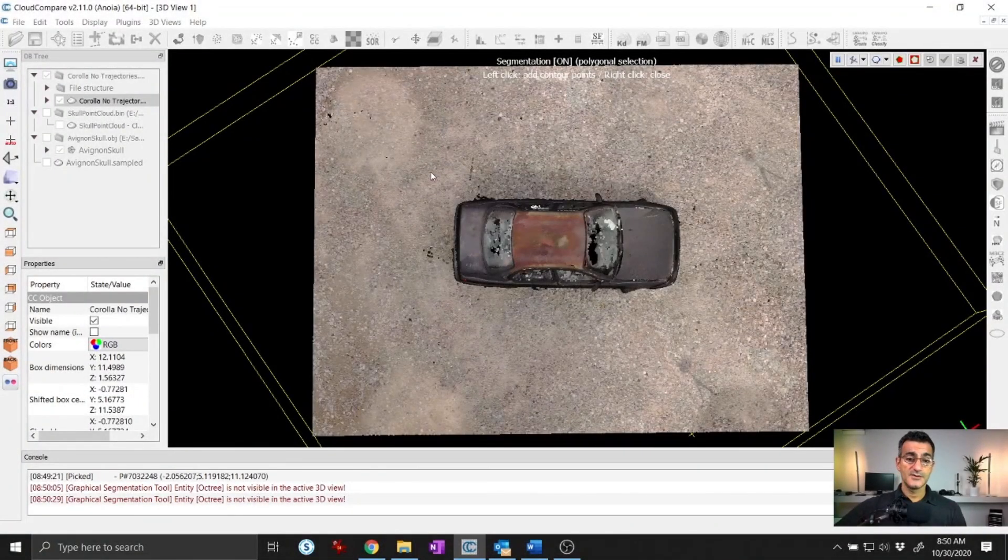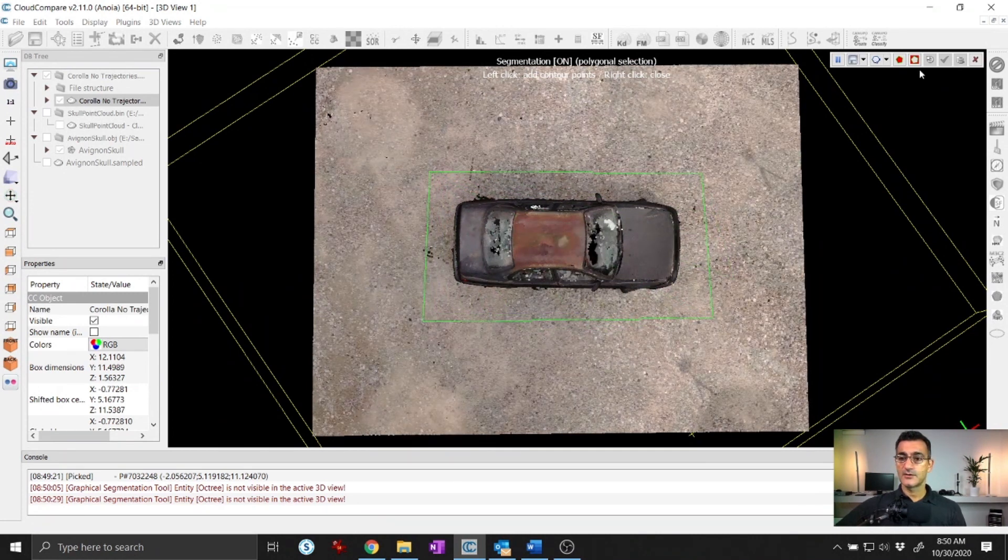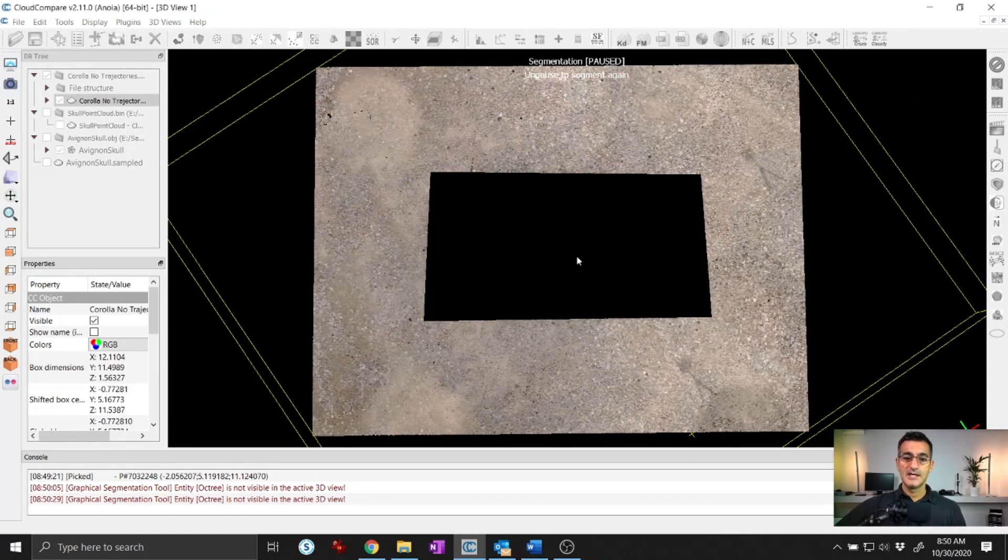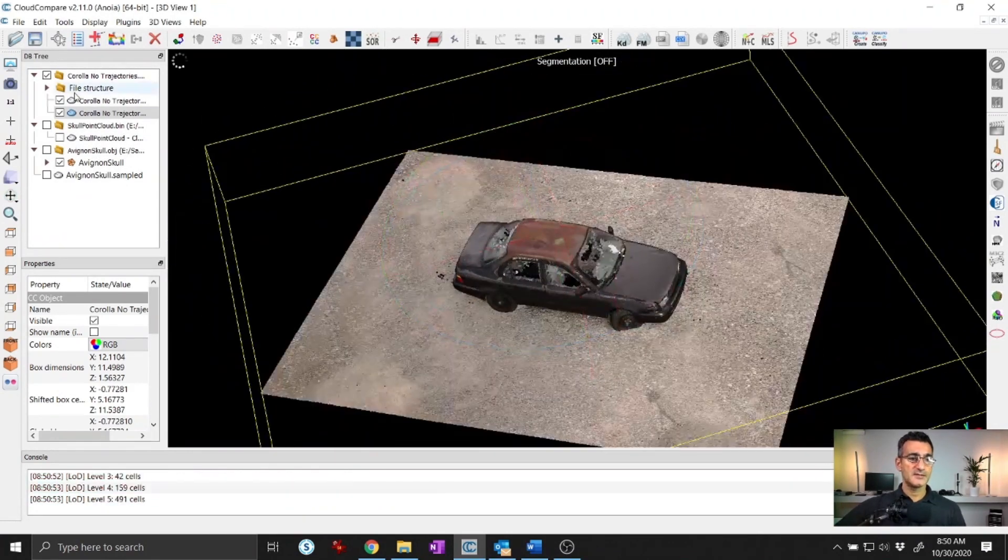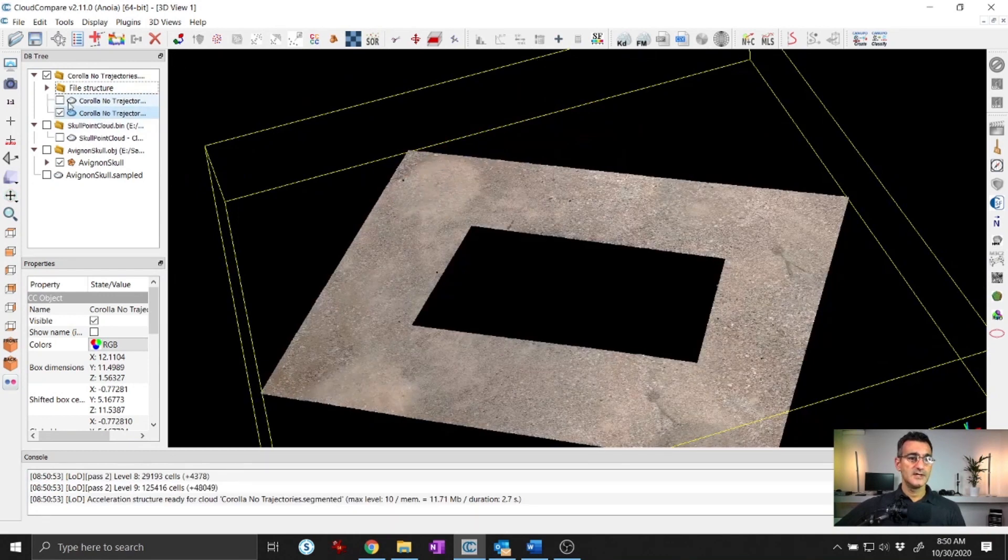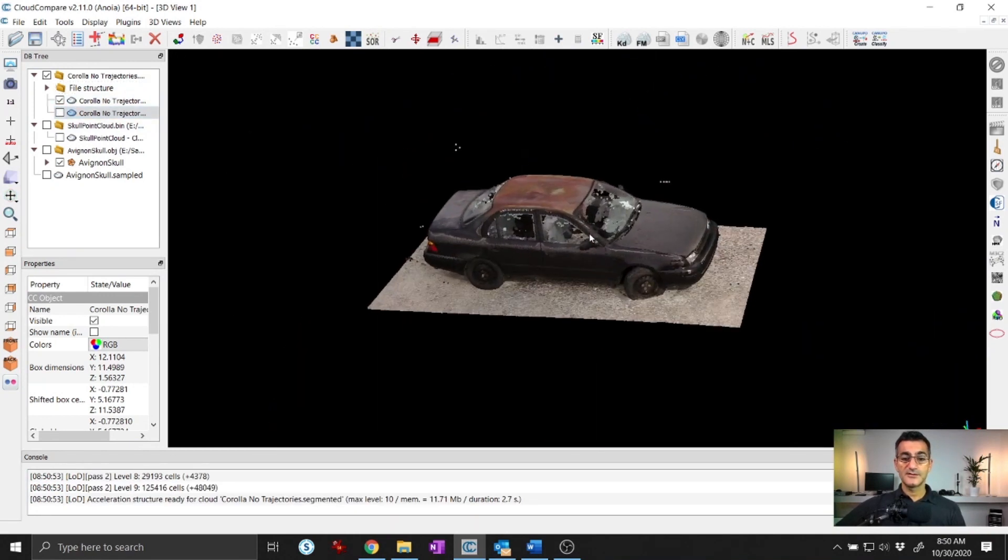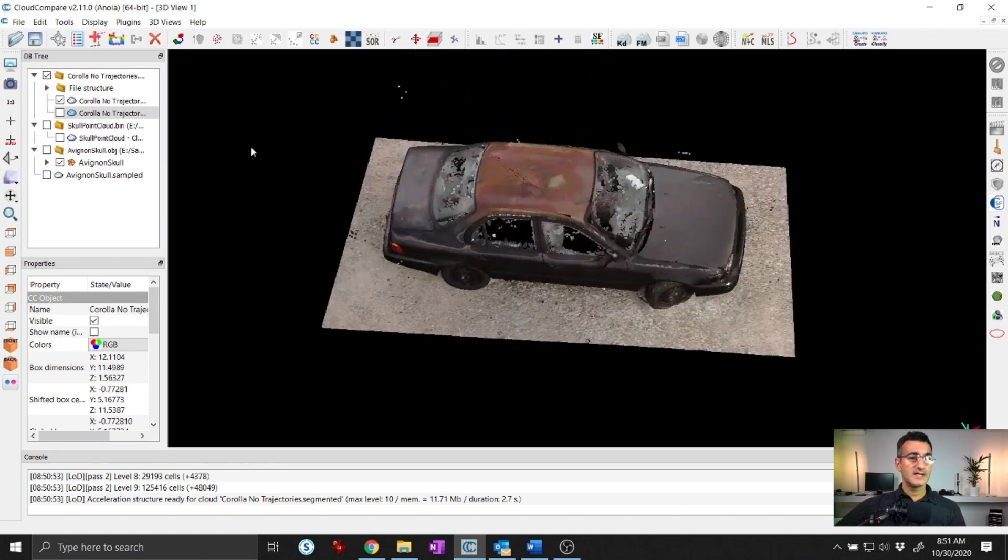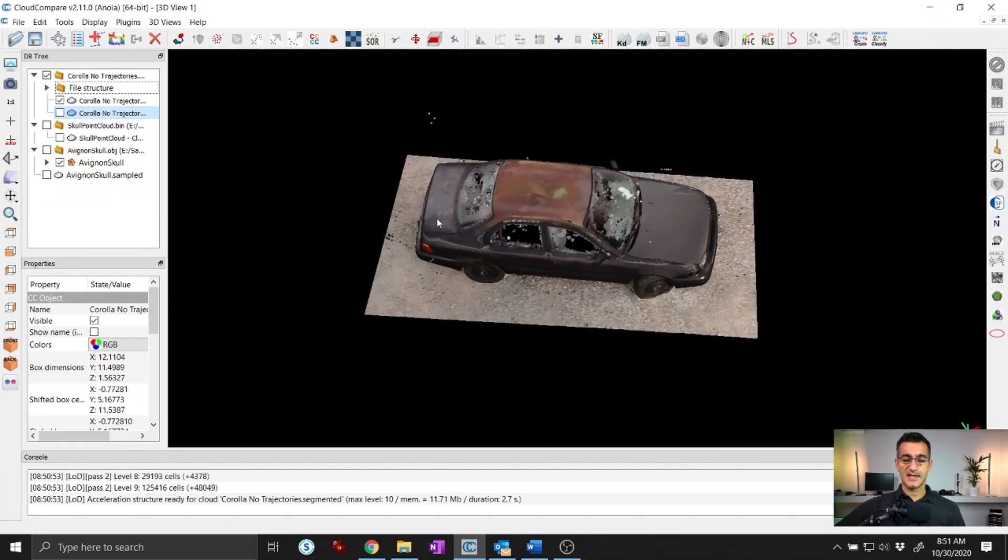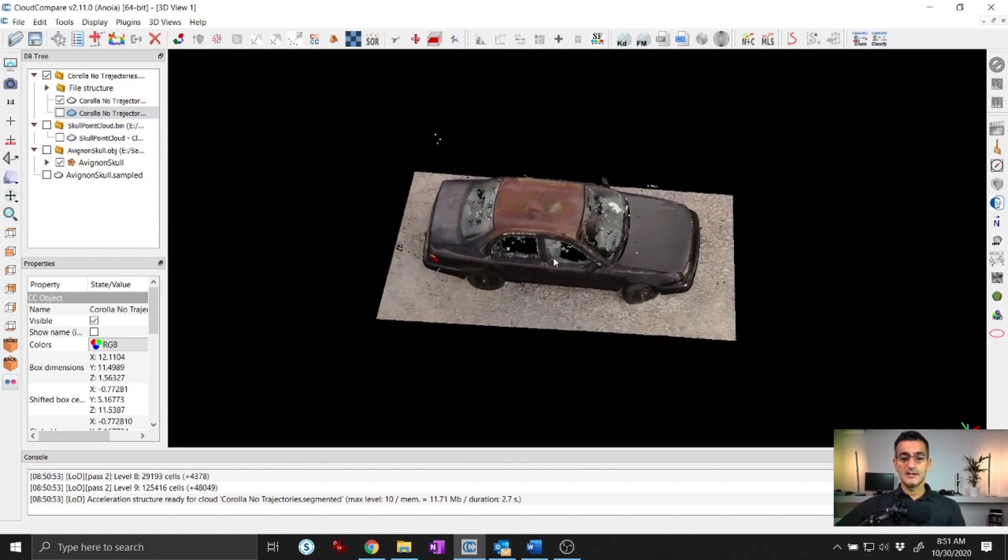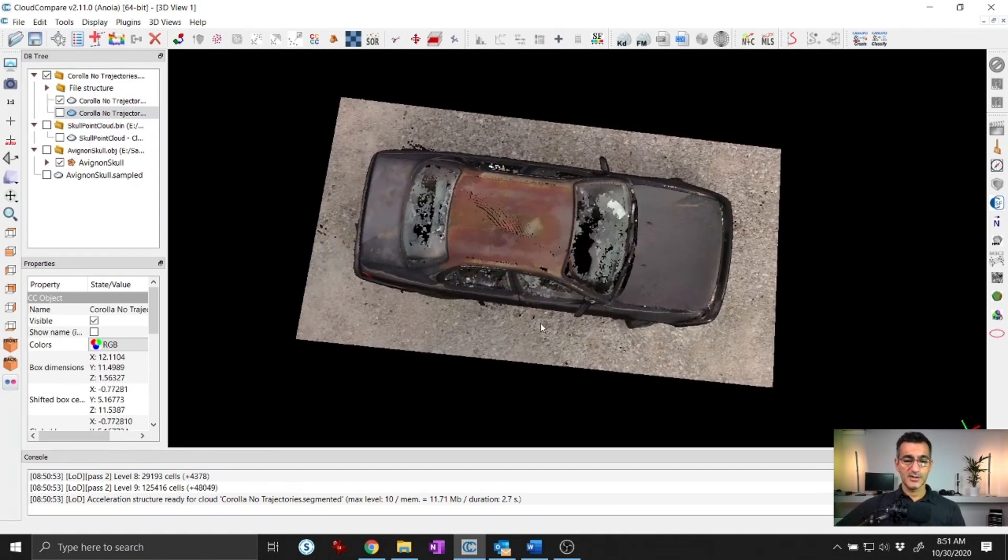Editing scans is also really important. Sometimes just being able to segment out or crop something out of a point cloud can be really helpful. Maybe in this case, I just want a car or something like that, so I can cut things out and do some different things. There are different tools that can help you to segment and delete parts of a point cloud that you don't need. There are tons of tools in here for editing point clouds.